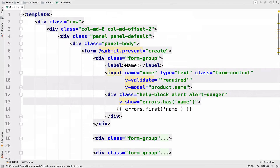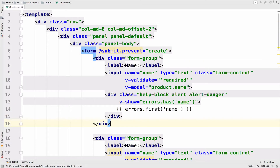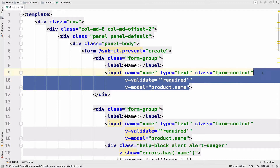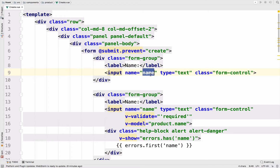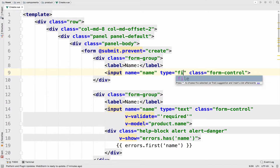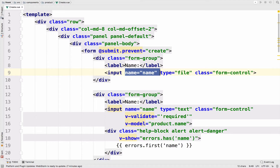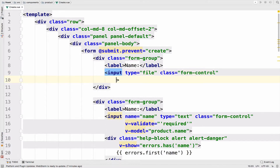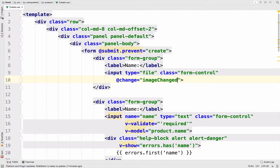The idea is I will create a file input without any validation for now. Let me copy this form group and paste it. I will delete the div regarding the errors and any kind of validation. So this will now be a type file, and there's no actual need for a name because we have no validation. We also want to execute a method whenever we upload a new image, so on change we want to call a method that we will call imageChanged.